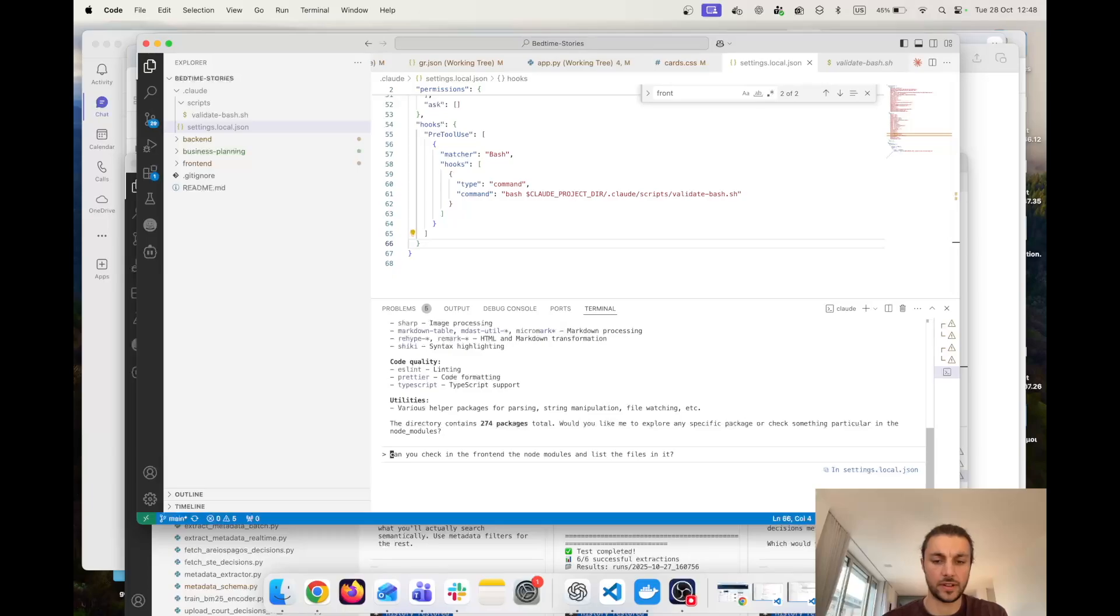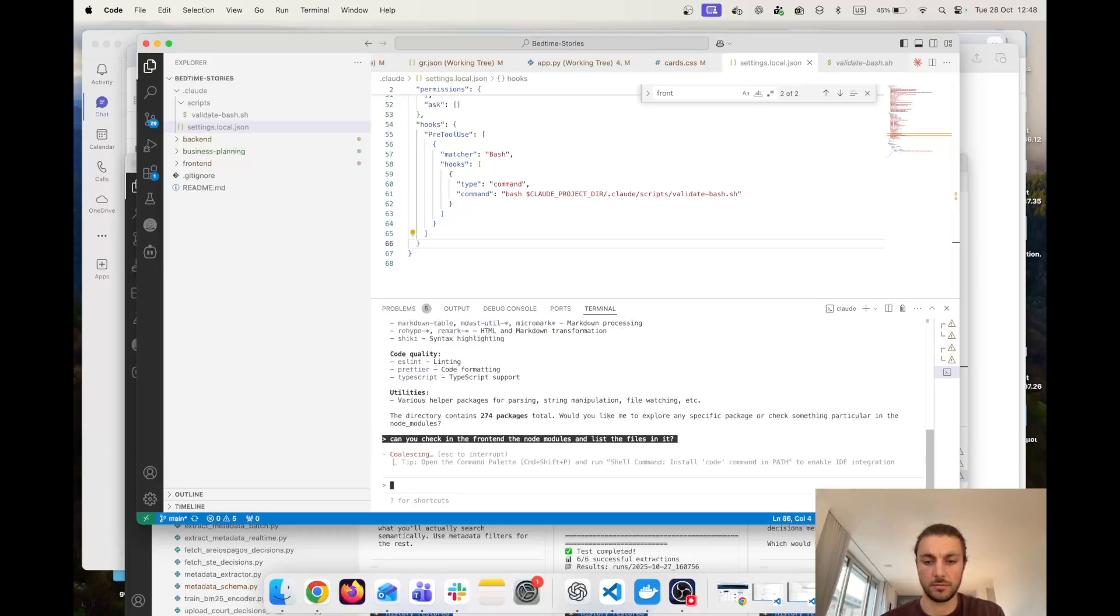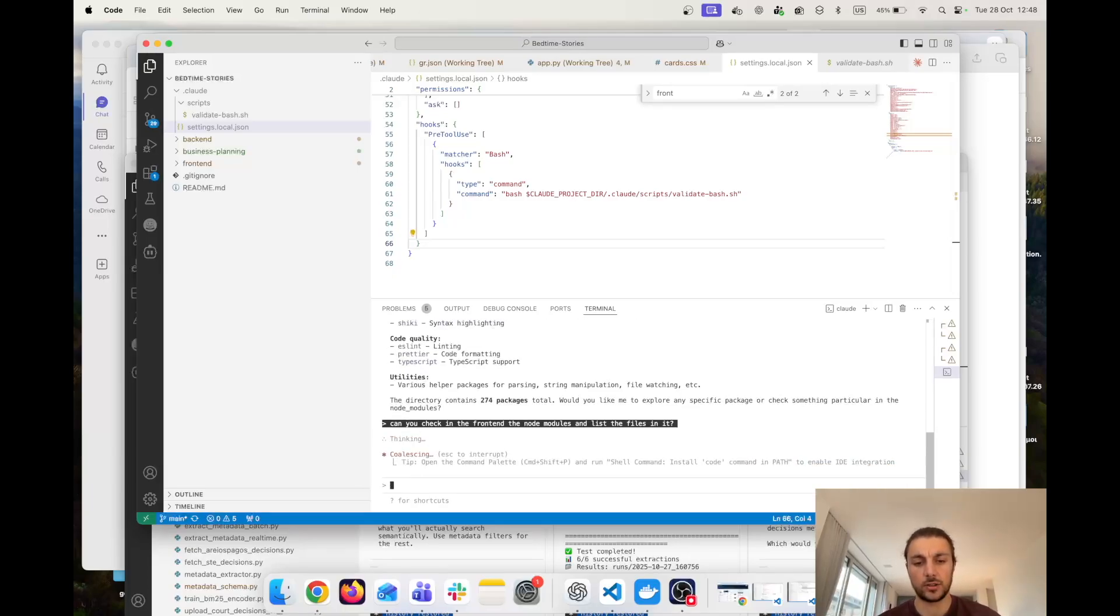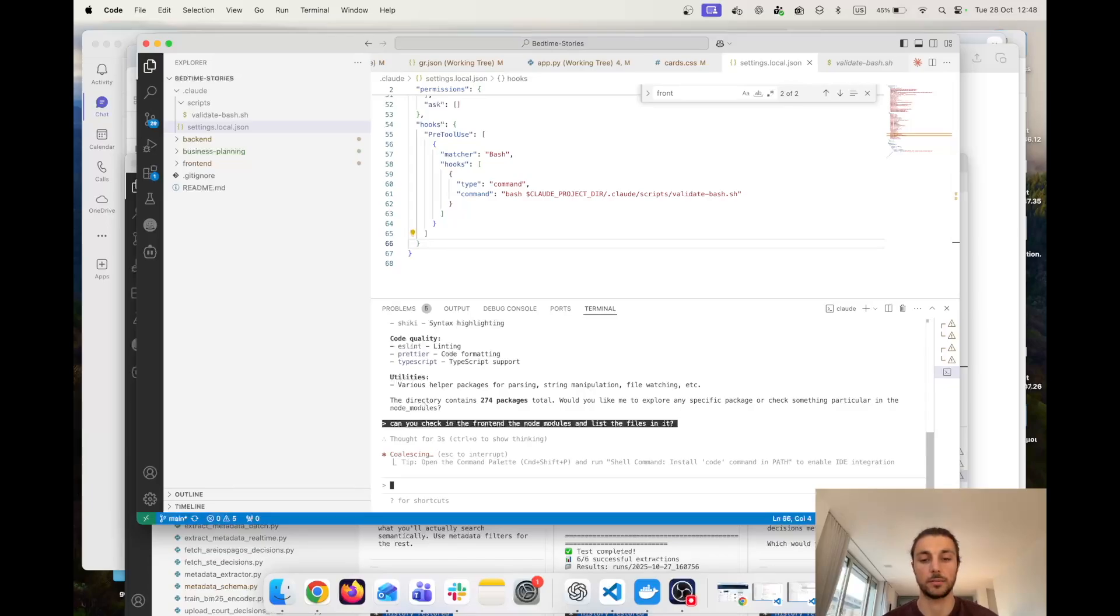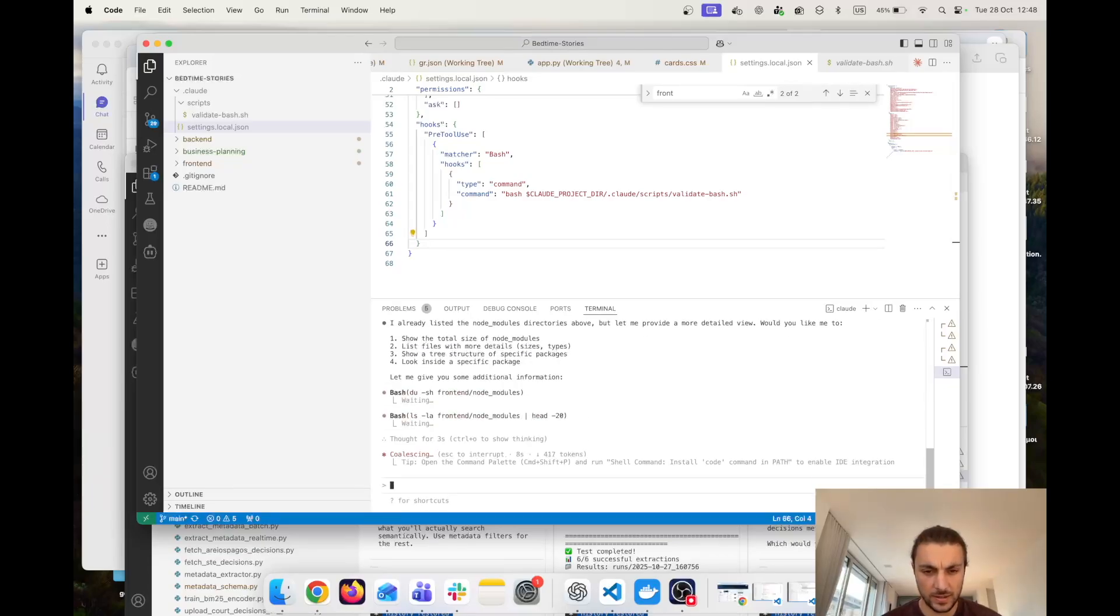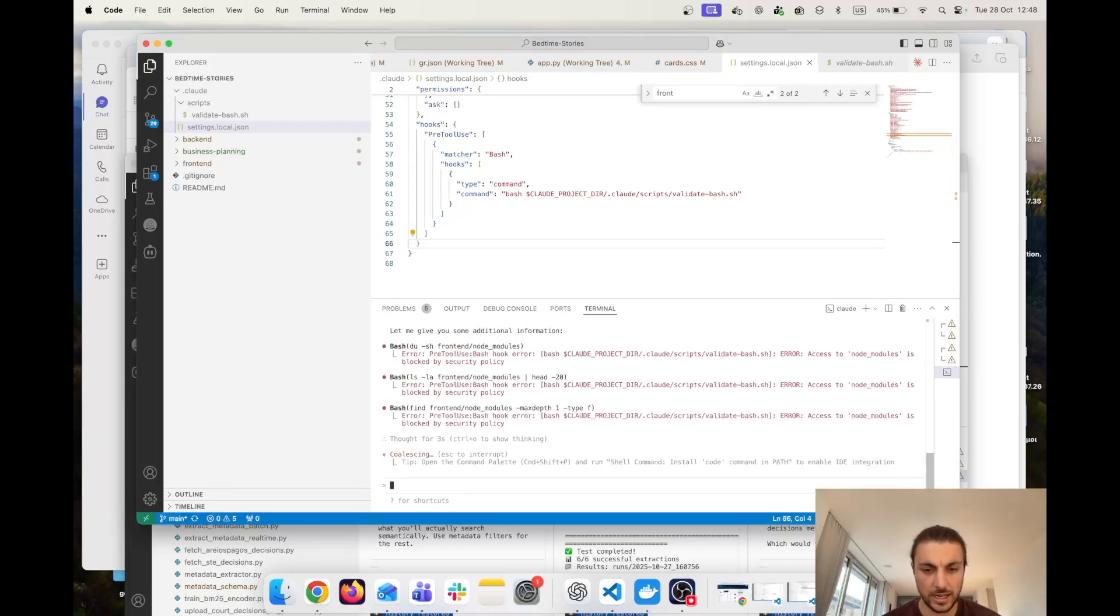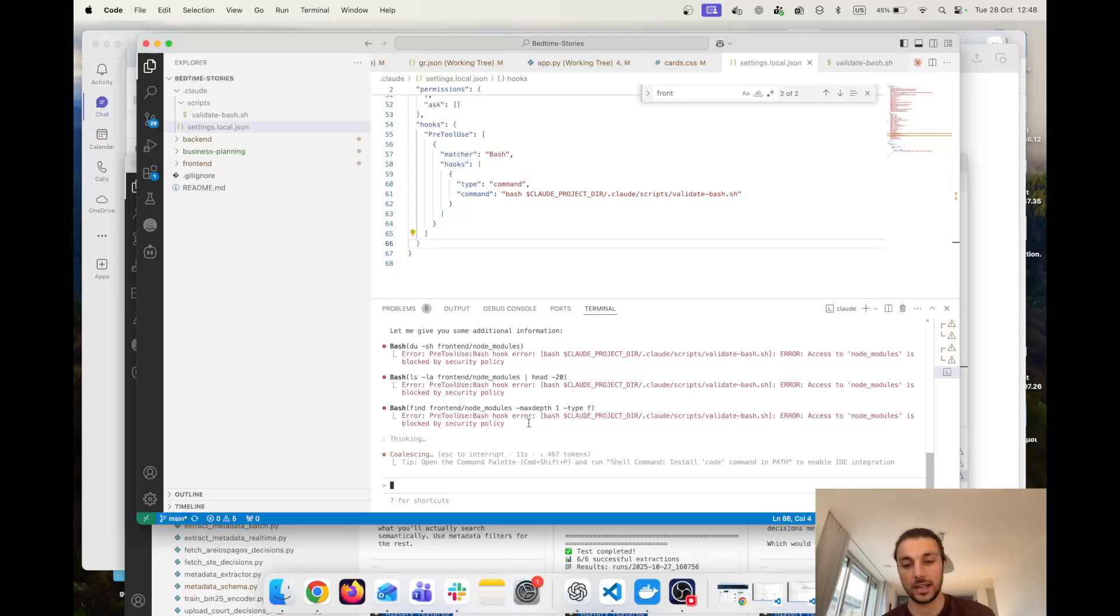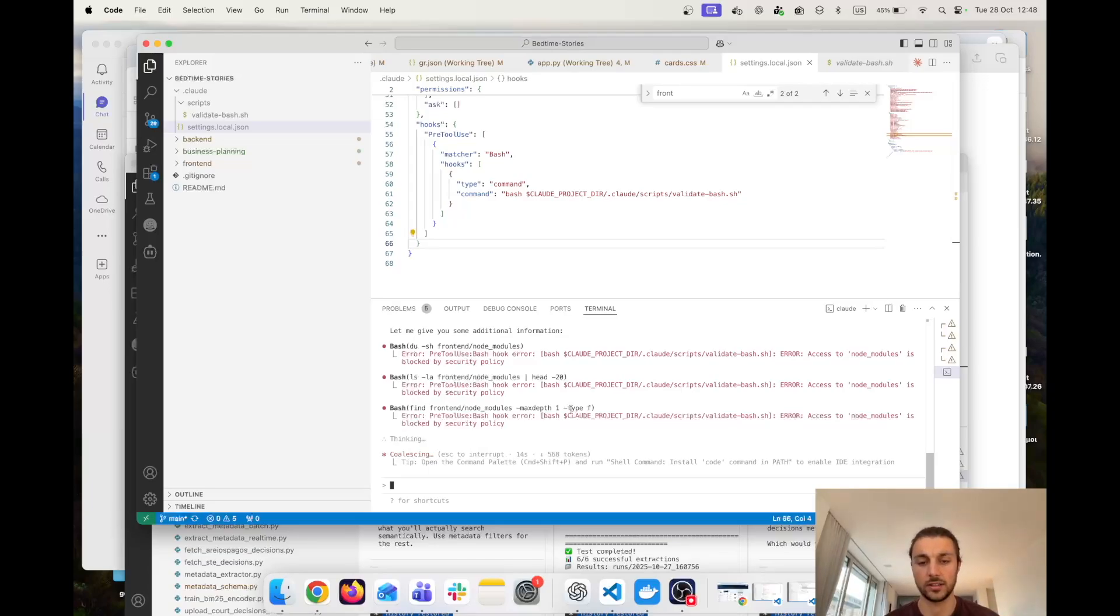So if I run the same command it shouldn't be running there, the hook should be prohibiting it from running. Voila, and that should save a bunch of tokens while it's not able to access node_modules which is not necessary anymore.